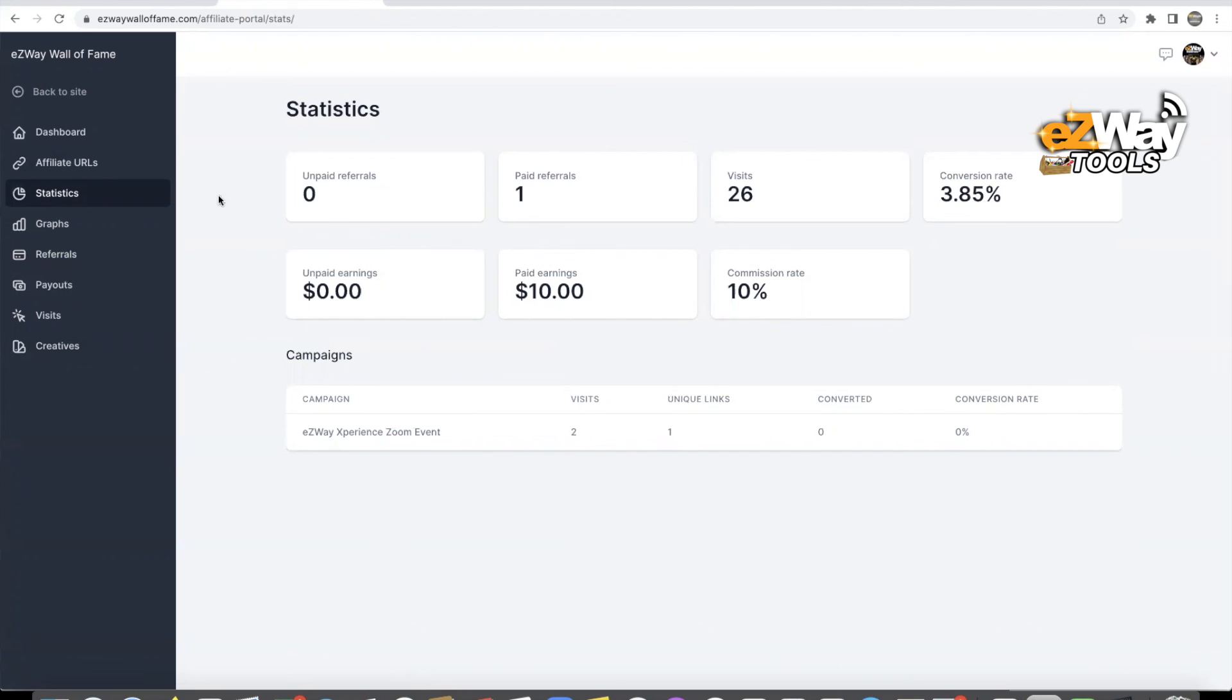All right, so this has been the Easy Way Wall of Fame affiliate system, the Easy Way affiliate system training video on how our Easy Way affiliate system works. Stay tuned for the next video.